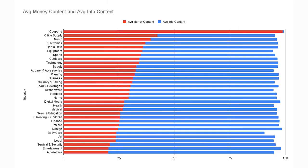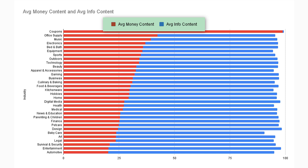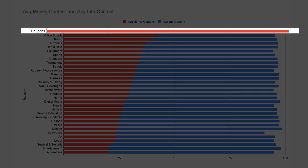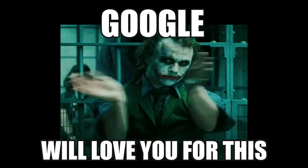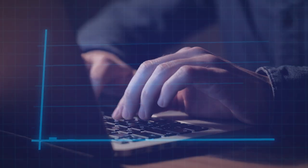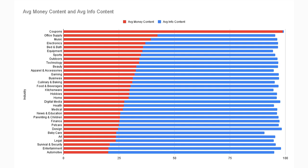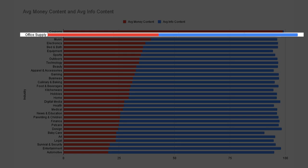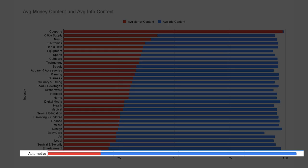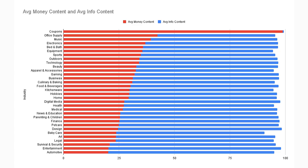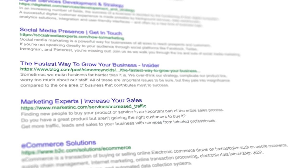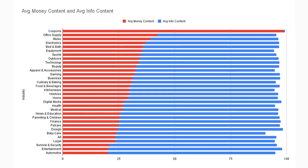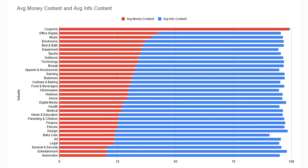Now it's time to break down the ratios by niche — these results are a trip. The coupon niche is apparently able to get away with 98% commercial content, which shows that Google treats every niche differently. The next most aggressive niche is office supply with about 43% commercial content. On the conservative end, we have the auto niche with 19% commercial content. There's a huge range of ratios depending on the niche — you want to stay within the acceptable range that Google expects for your niche. I got them all covered from music to health to legal.